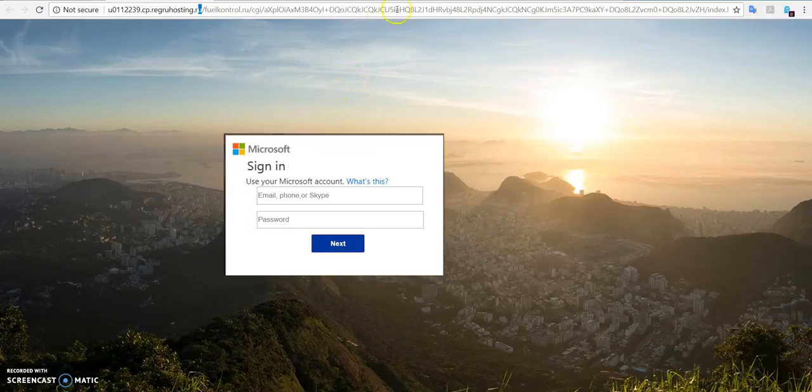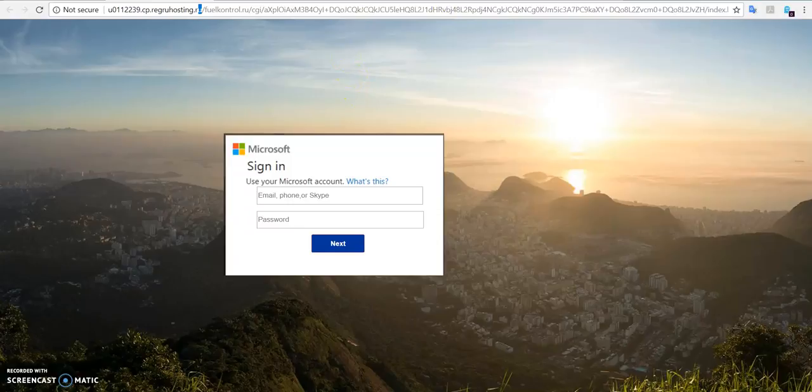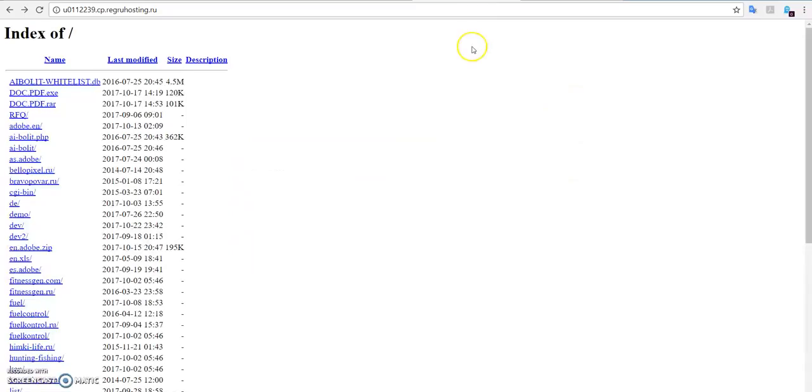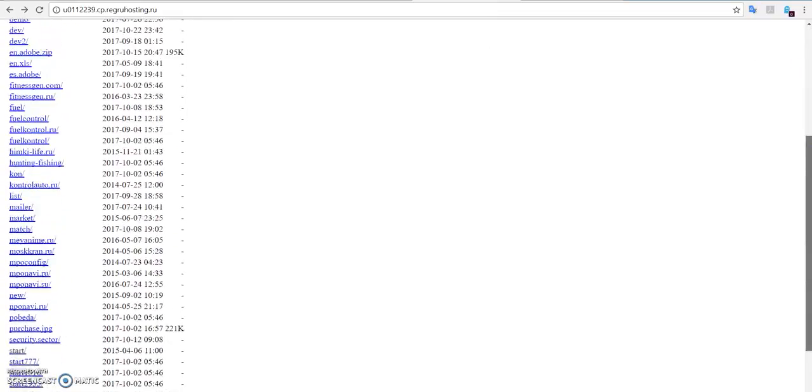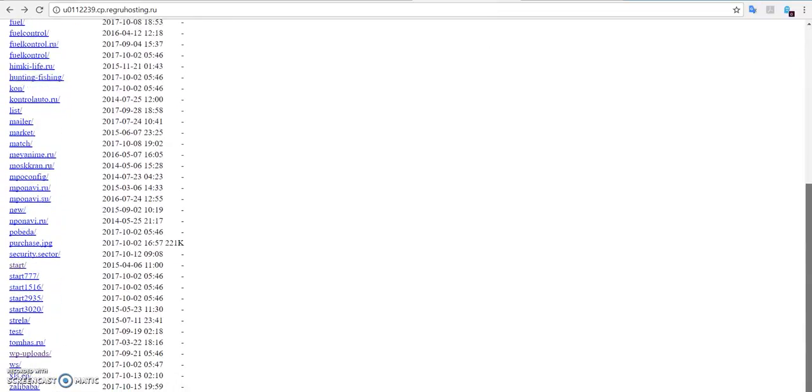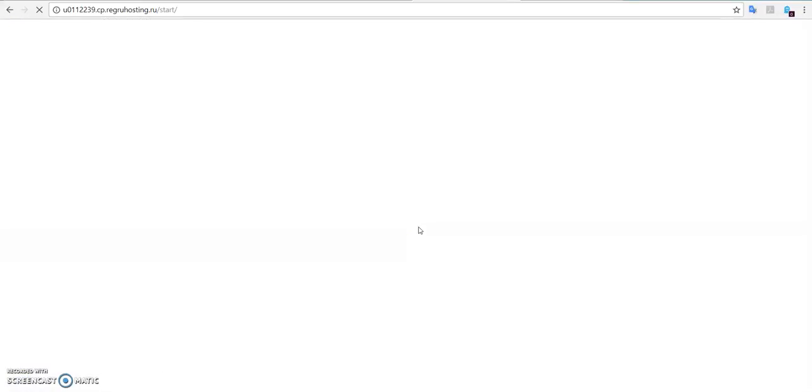I tried to open the domain name of this page and saw this directory index. I clicked on start here and I have been directed to a web page that, as you will see here.